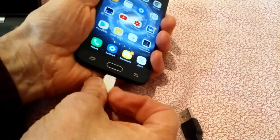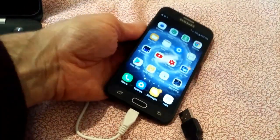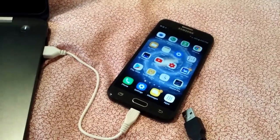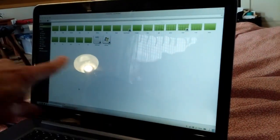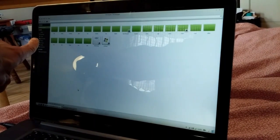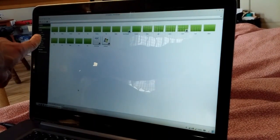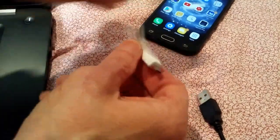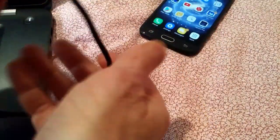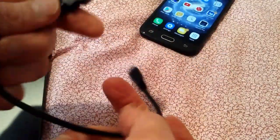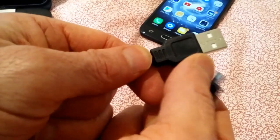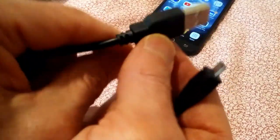I'm plugging this into my Dell laptop and, under my file manager, there's no Samsung popping up. It can be kind of confusing as to how to identify this stuff because they all look the same.